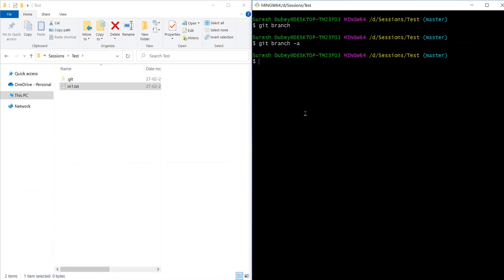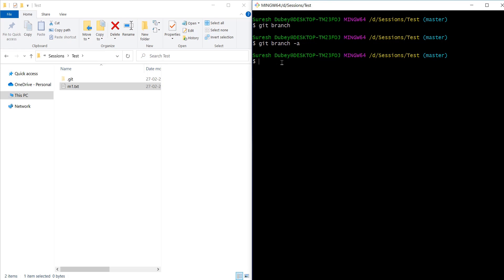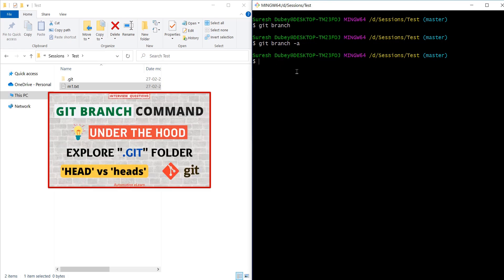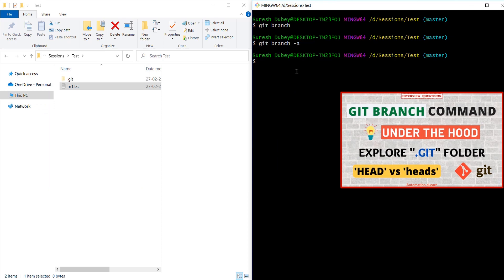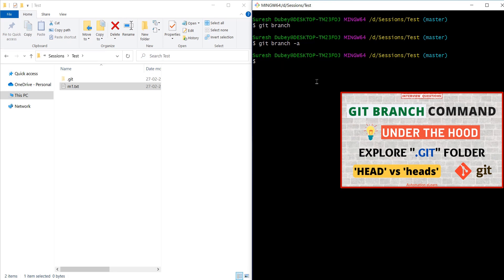Coming back to our original issue — I executed git branch and git branch -a but it's not showing me any branch detail on the console. In my previous video I explained how the git branch command works, what exactly happens when we execute git branch, and we understood the complete flow of how git branch command works and from where it pulls all the branch detail to show on the console.